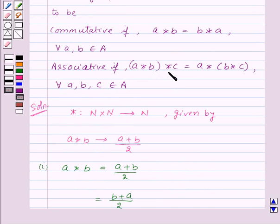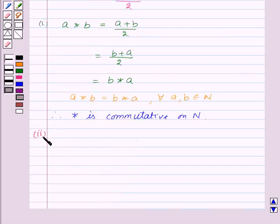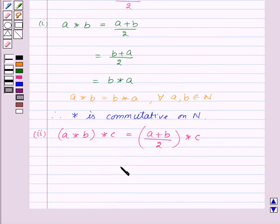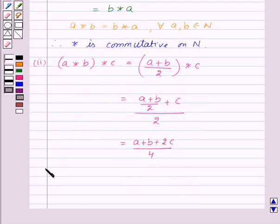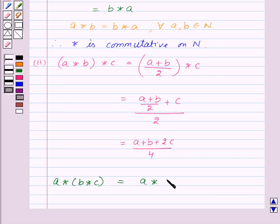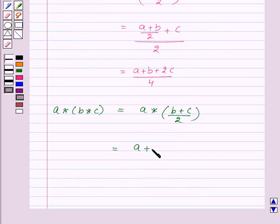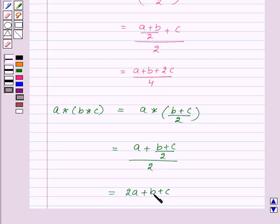Let us find out (A star B) star C. So, (A star B) star C will be equal to ((A plus B) upon 2) star C, which will be equal to ((A plus B) upon 2 plus C) upon 2. This will be equal to (A plus B plus 2C) upon 4. Now let us find A star (B star C), which will be equal to A star ((B plus C) upon 2), that is (2A plus B plus C) upon 4.